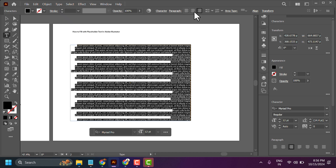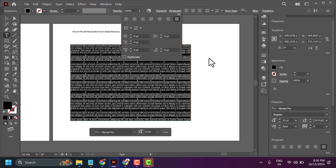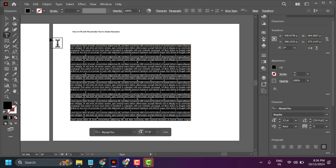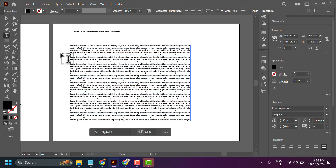Here you can justify center. So, this is the way you can fill with placeholder text.